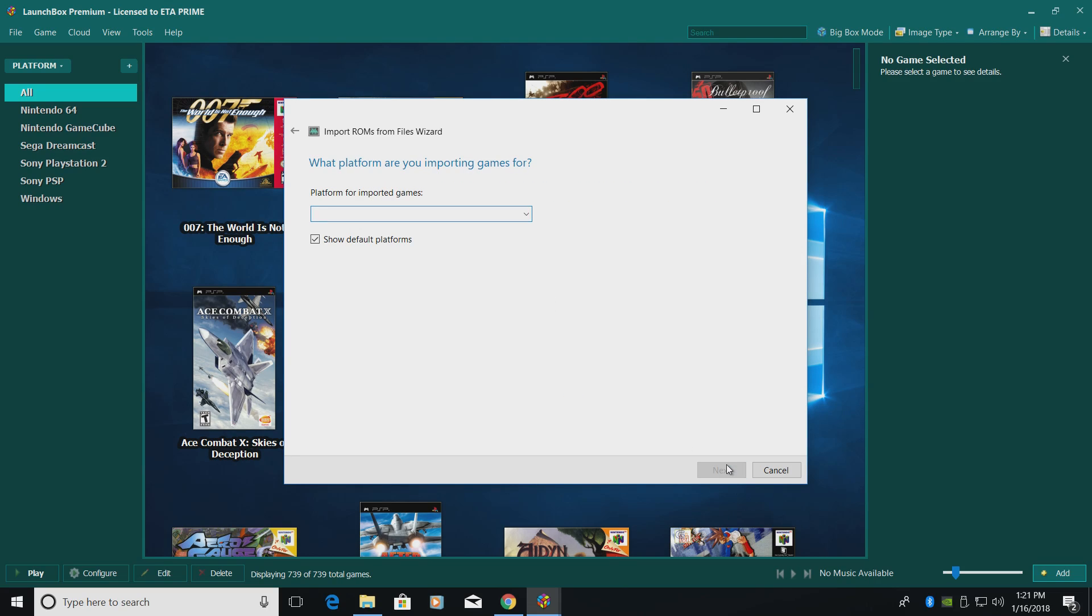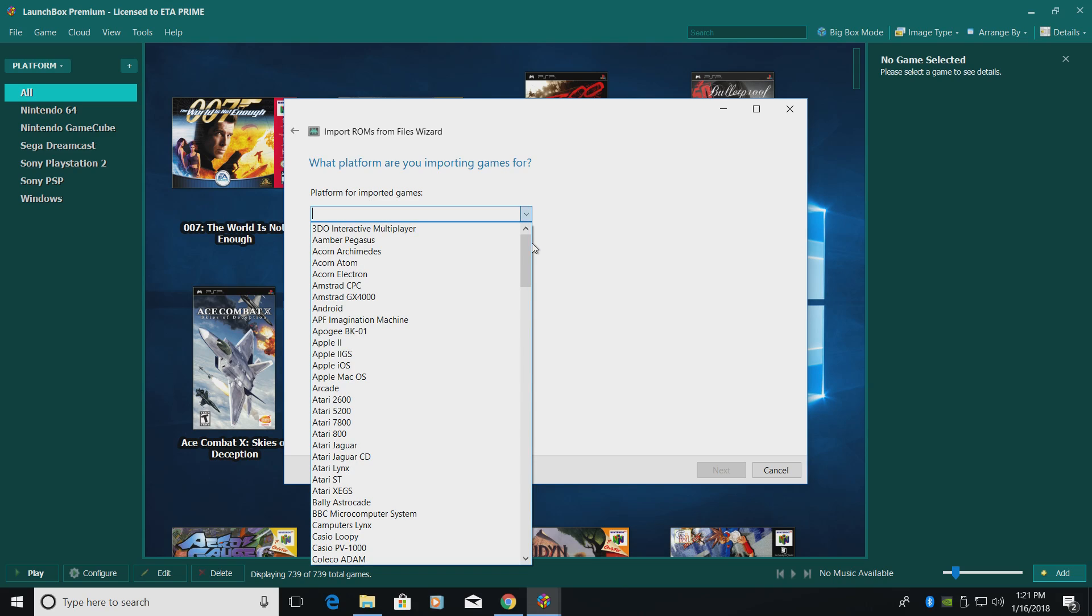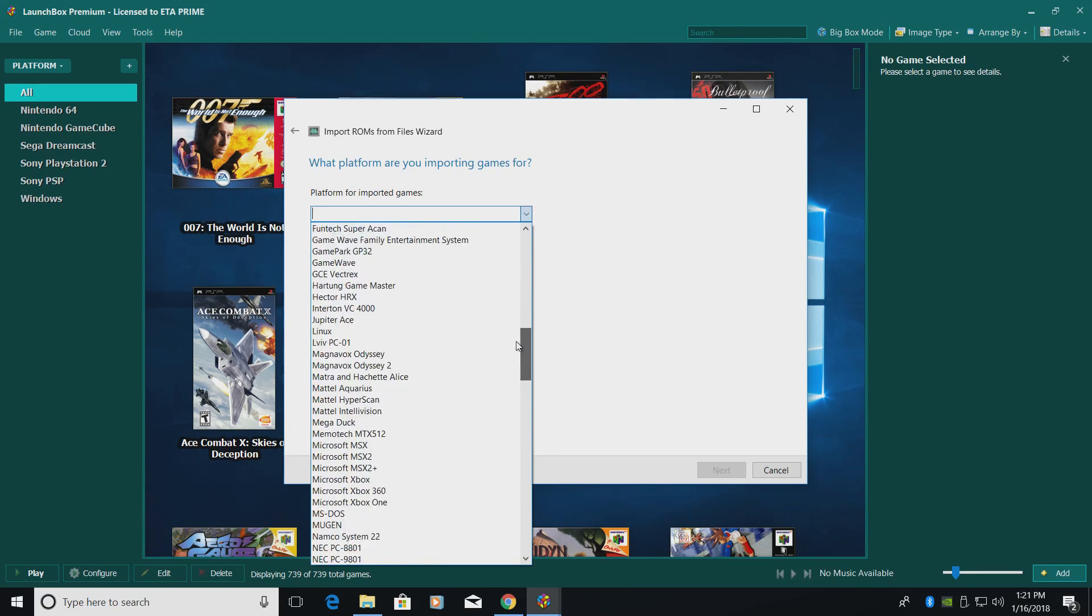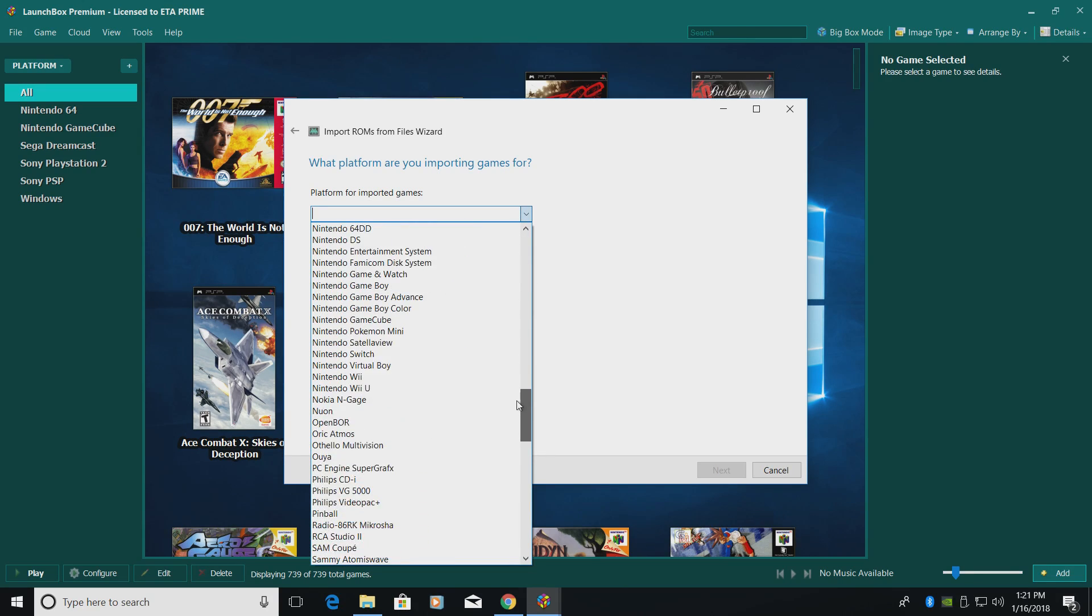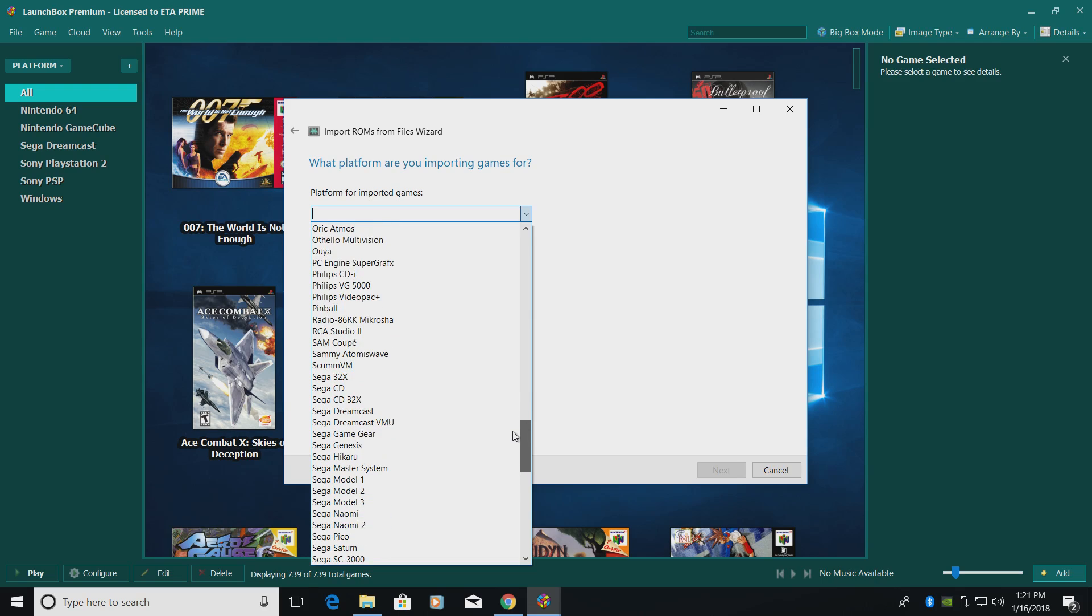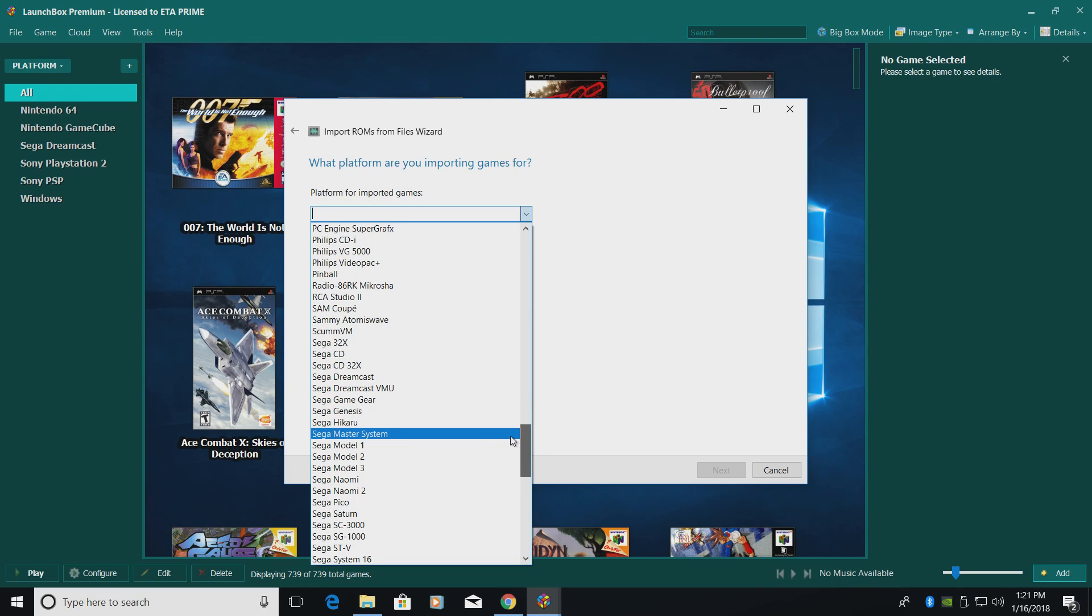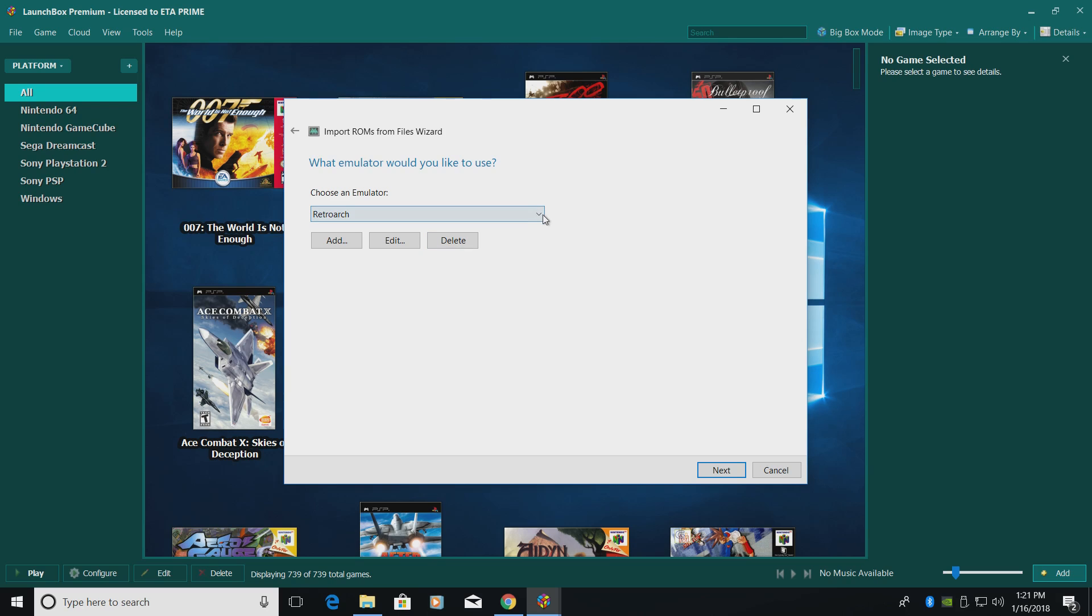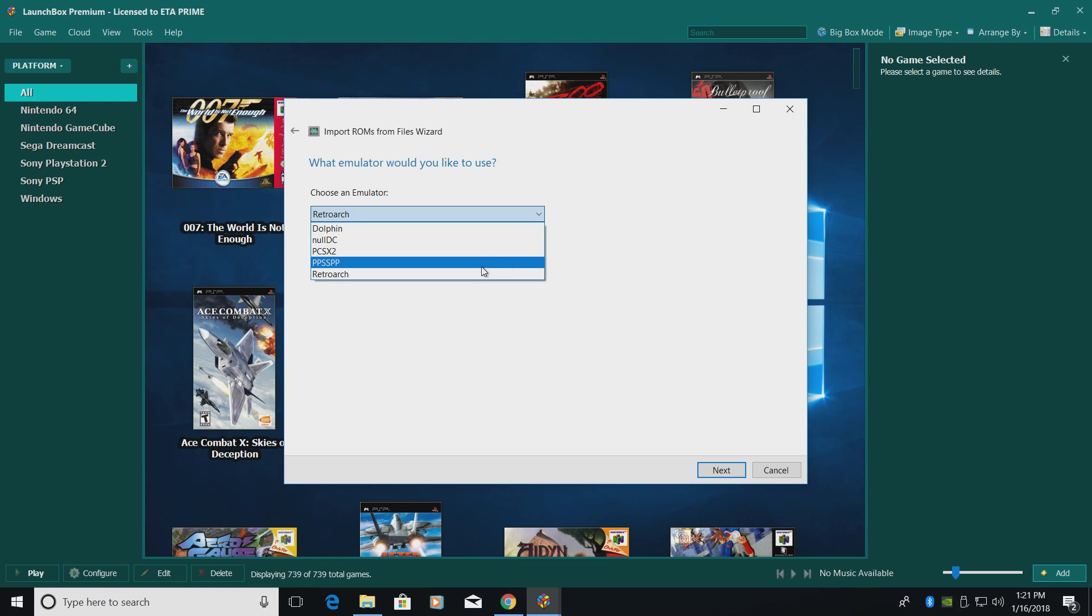Platform for imported games, Sega Genesis. So we'll need the drop down menu. Scroll down until we find Sega Genesis. Click Next. Now RetroArch should already be chosen, but if it's not, we also have a drop down menu here. Next.